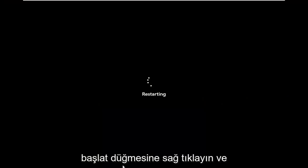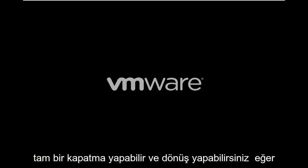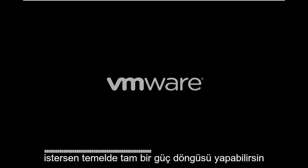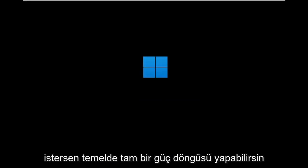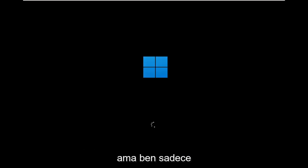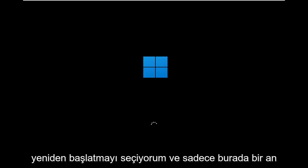Just right-click on the Start button and select Restart. You can also do a complete shutdown and turn it back on — a complete power cycle — if you want. I just choose to restart it.